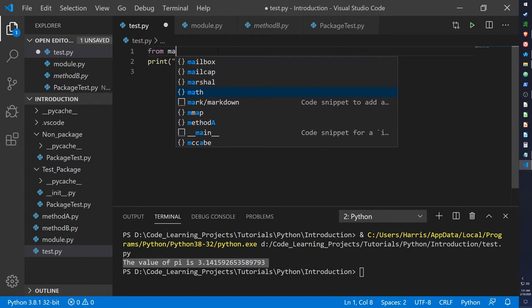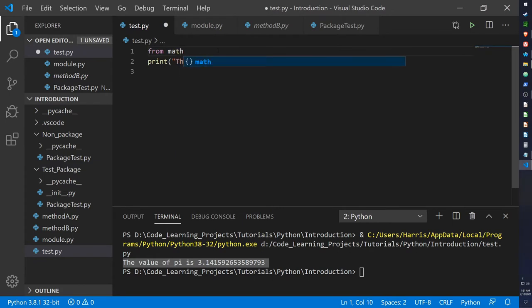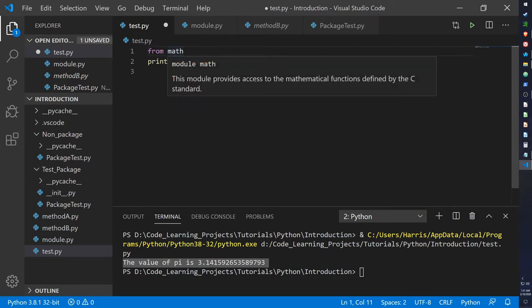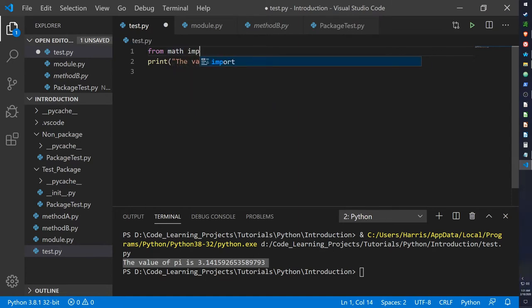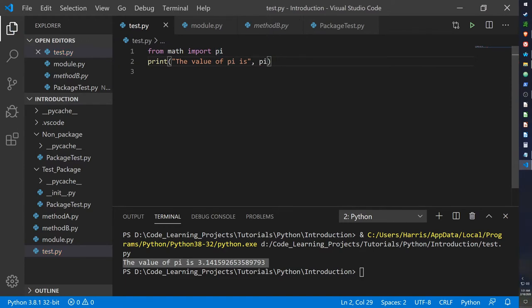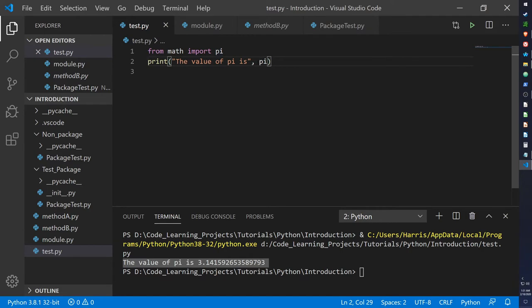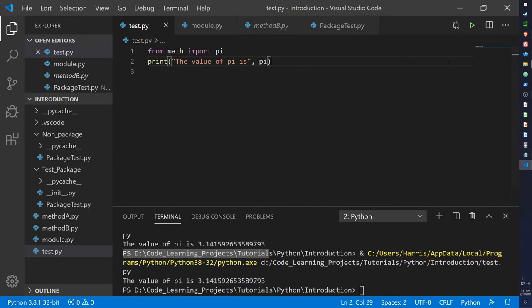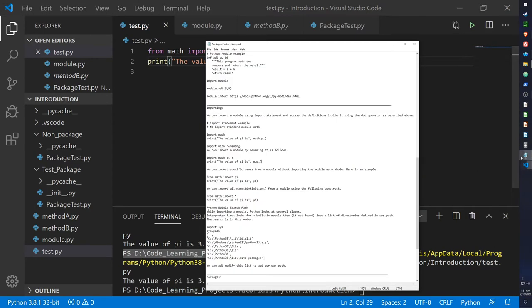And another way we can do it is using the from keyword. So from math, which is the module in Python, using the from keyword, we can reach for a certain function or variable within the module we're accessing. So from math, import pi. And now we can get rid of m.pi and we can just use pi because it's importing a specific variable. We don't need the m dot or math dot. And it still presents us with pi.